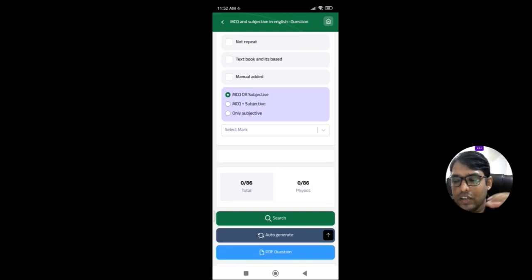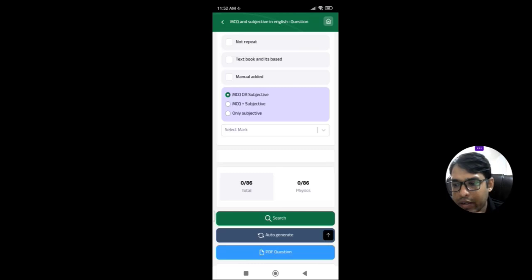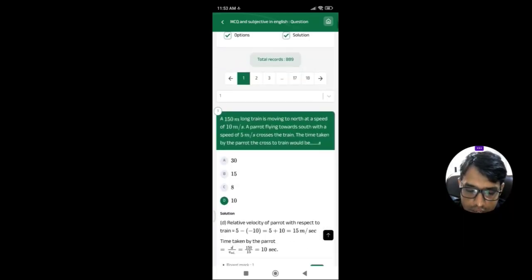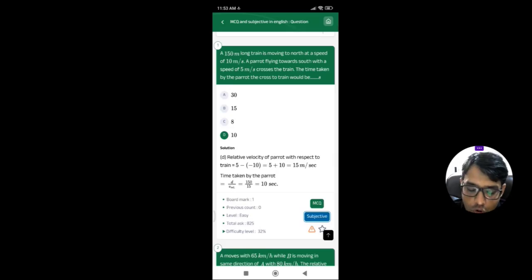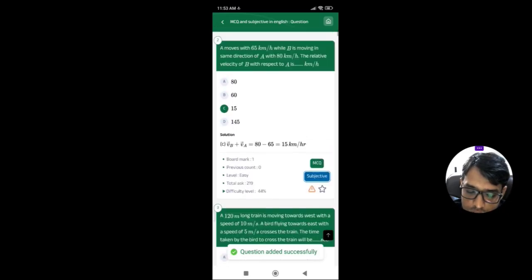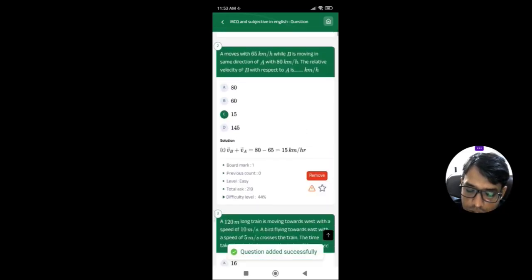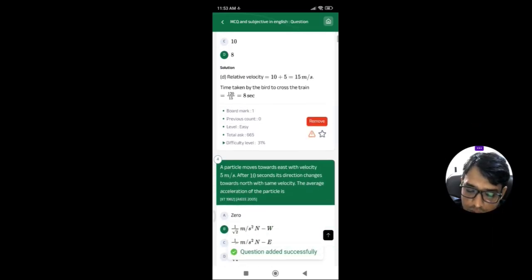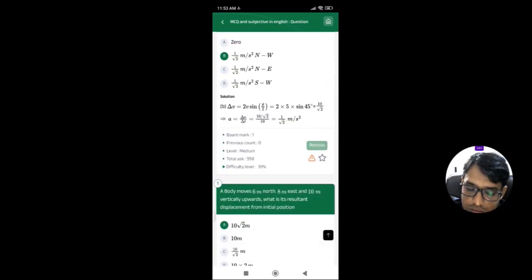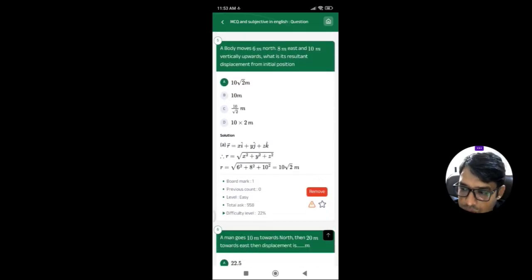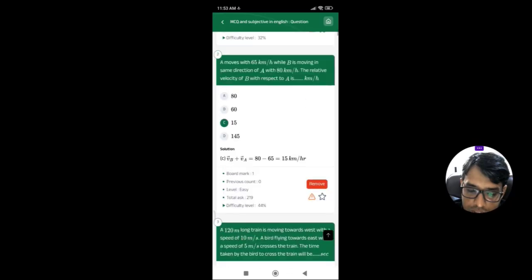The first radio button 'MCQ or Subjective' means you will see questions that are available in both MCQ and subjective formats. A question can be asked in the MCQ section or the subjective portion as per your requirement. You can also add this type of question manually.